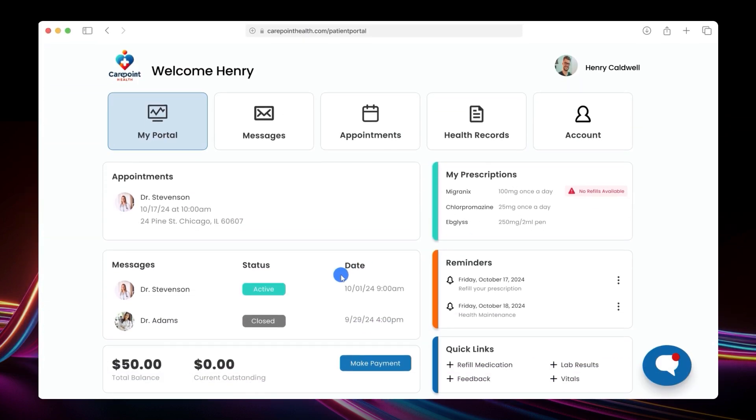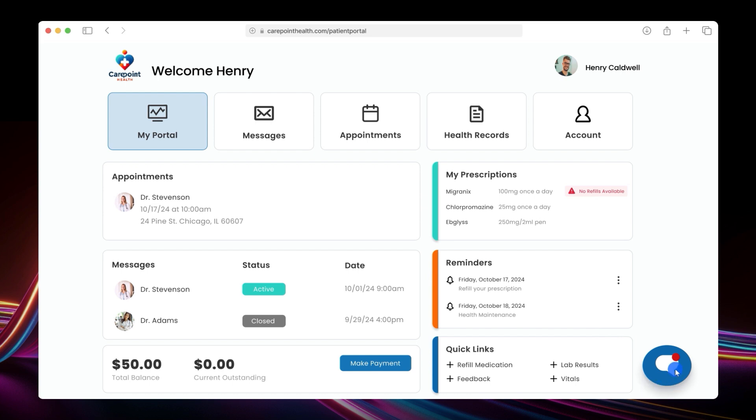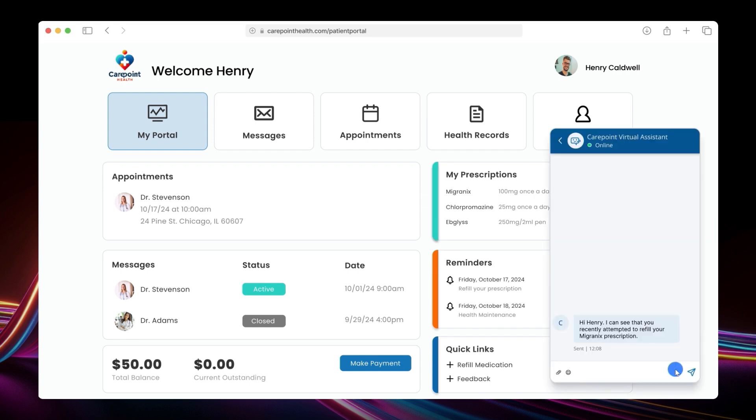Now let's try something slightly more complicated, where things don't quite go to plan. Here we have another patient, Henry, who is on the CarePoint website having trouble refilling his migraine medication. Aware that Henry is having difficulty, Autopilot proactively offers to assist him.